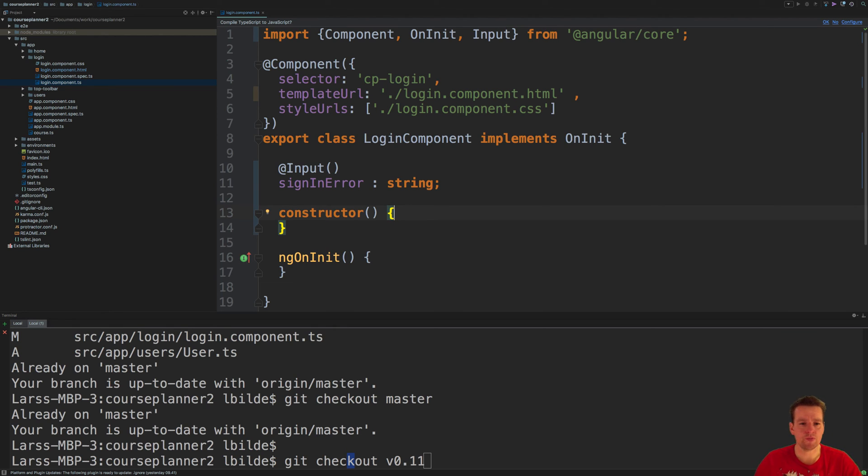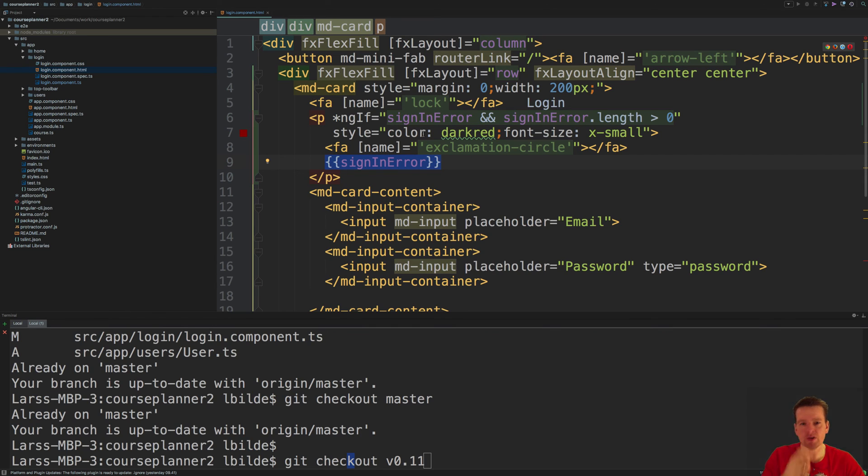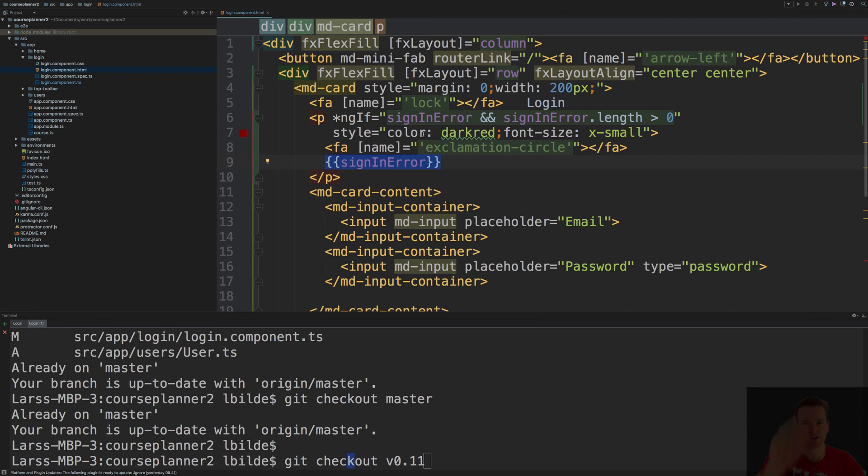So that was actually all I wanted to do this lesson. So now you've seen this error show up, and next lesson we're going to try and use it somewhere. So see you in the next lesson. Have fun.